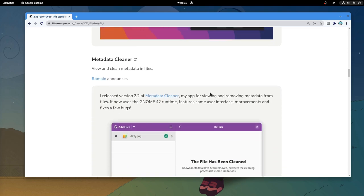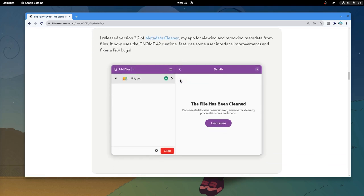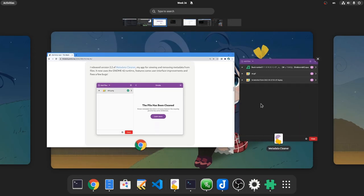Metadata Cleaner 2.2 release is now using GNOME 42 runtime, and this is seriously an app everyone should have, because it is only a matter of time to actually need it!